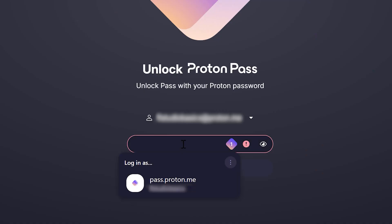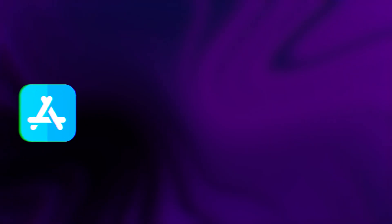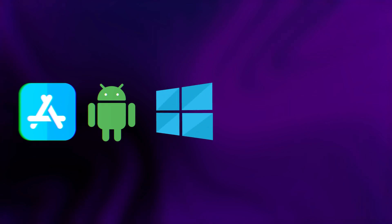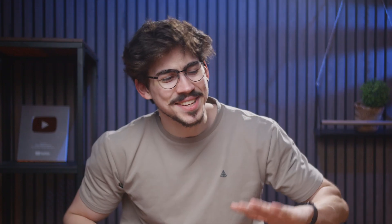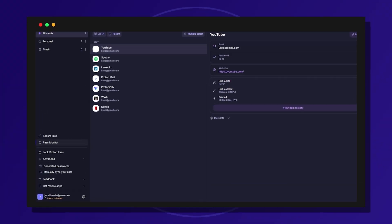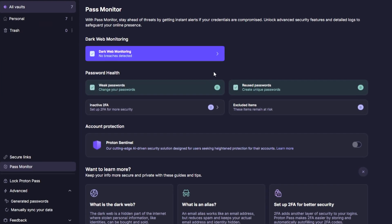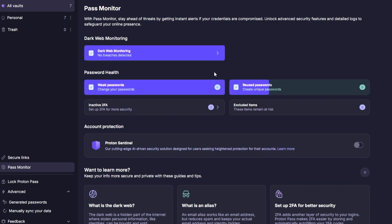Proton Pass doesn't just handle passwords — it secures all your login info, credit cards, notes, and more. Let's say you sign up on your computer but later need the password on your phone. Normally you'd reset it, which wastes time. With Proton Pass everything is seamlessly synced between iOS, Android, Windows, macOS, and Linux, and it even works offline.